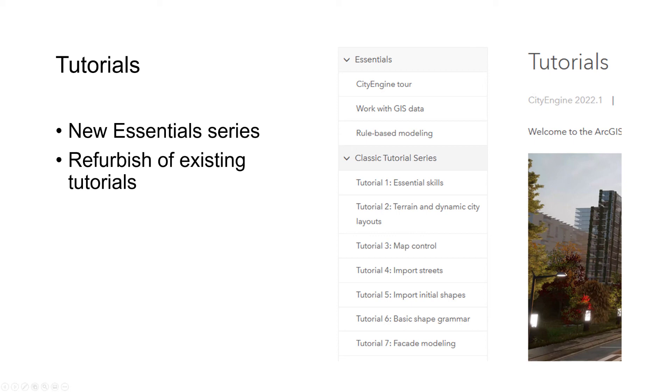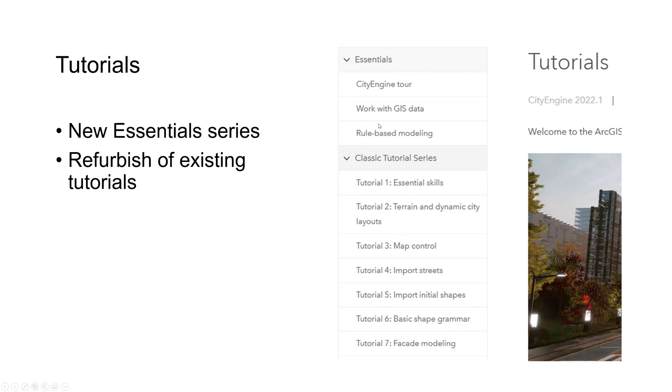We also worked on new tutorial material. We just released a new essentials series. We now have two categories in the help: one is the essentials series and the other is the classic tutorial series where all the classic step-by-step tutorials are. We now have one section with more description and more context tutorials.